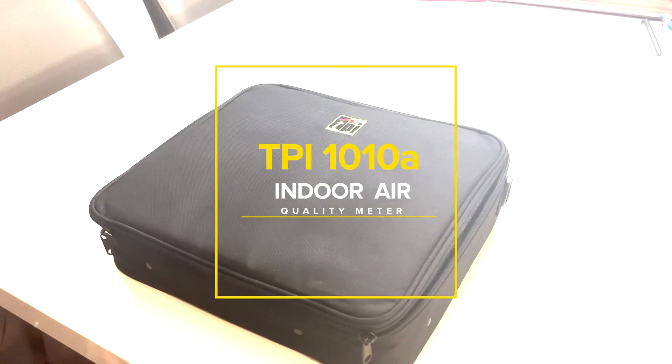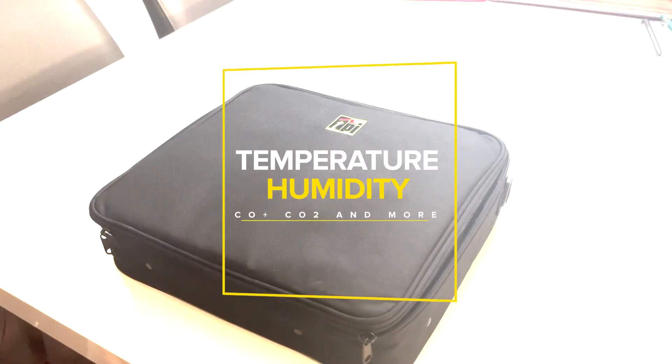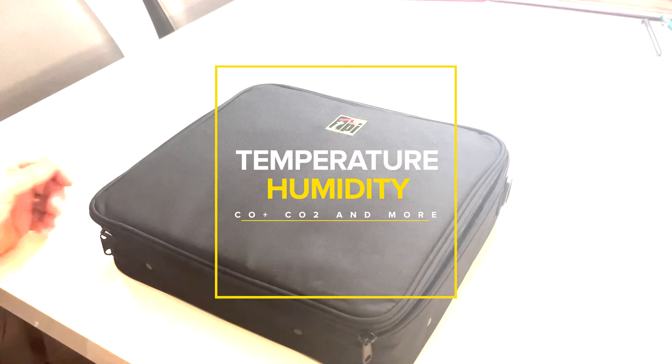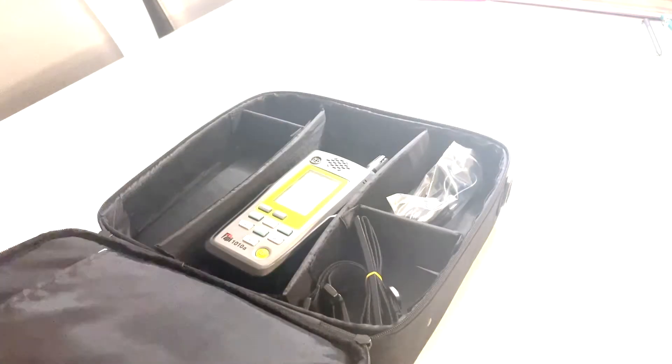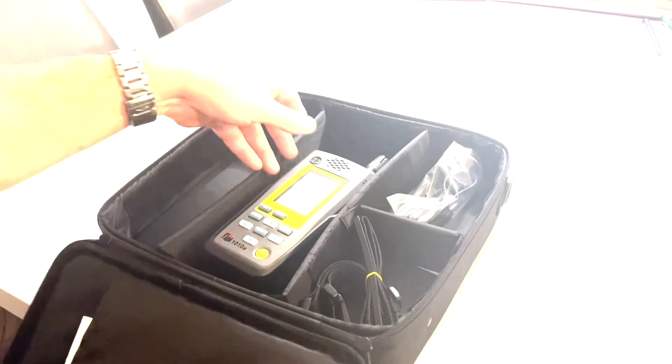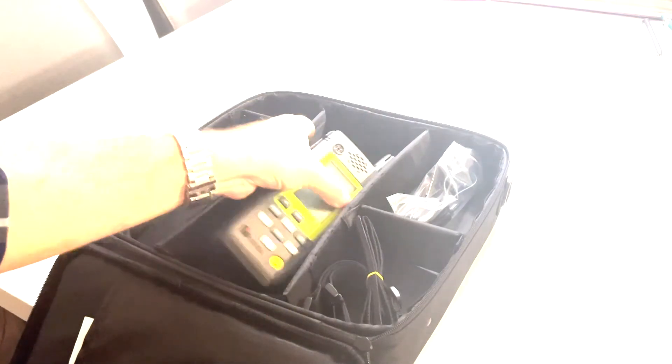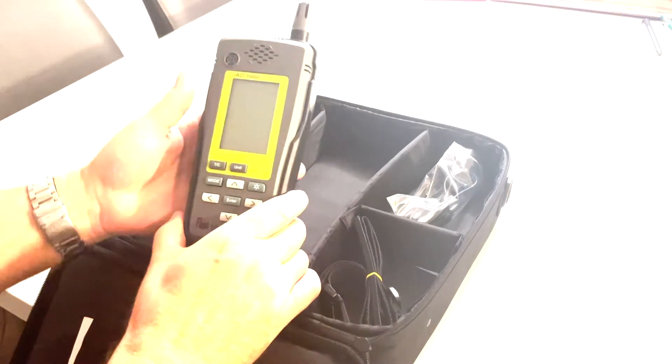Mike Stewart here of Test Products International. Today we're looking at the TPI 1010A Indoor Air Quality Meter.